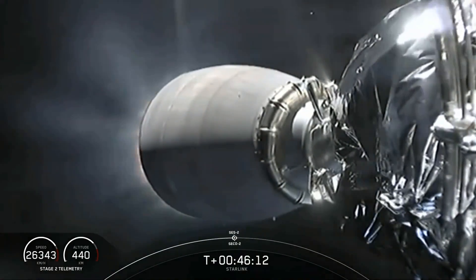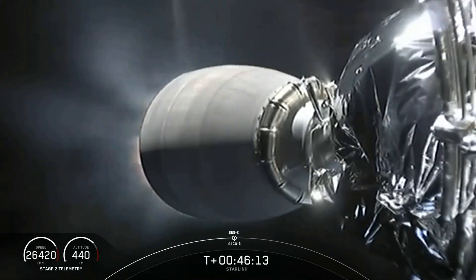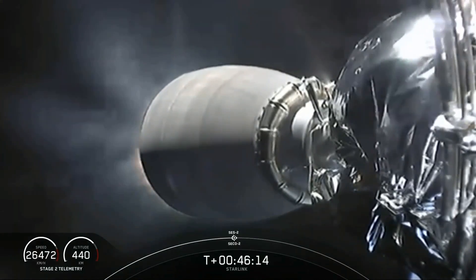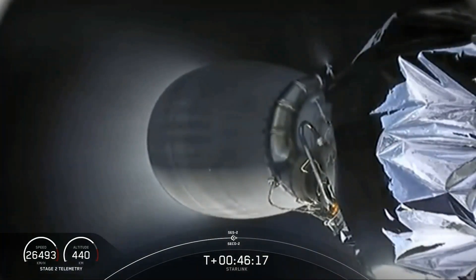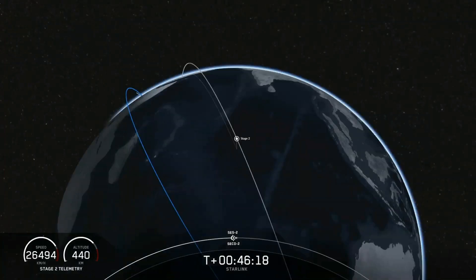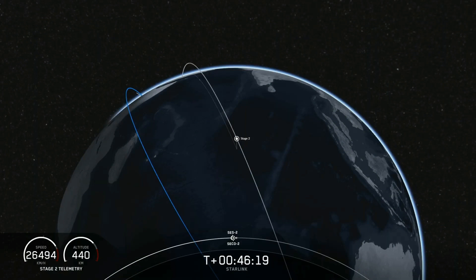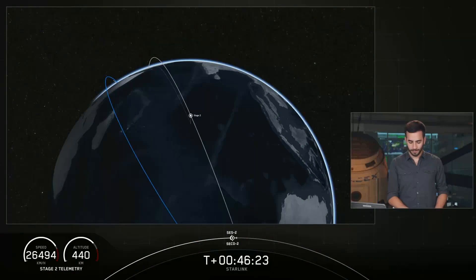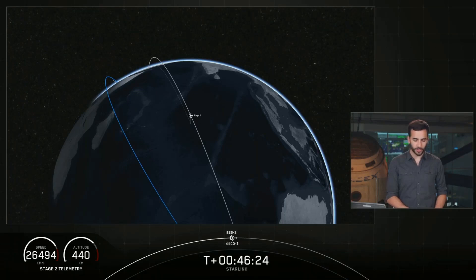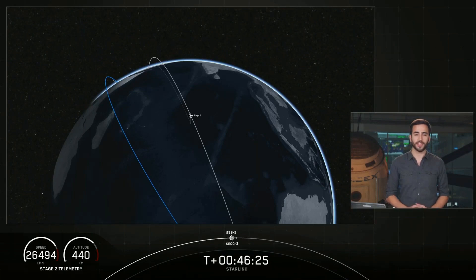And vac ignition, shut down. And there it is. That was short and sweet, but that was the second stage's second burn. SES-2 just commenced. That's the second engine cutoff two.